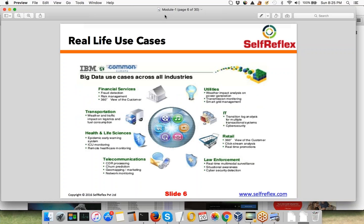These are some real-life use cases. We've already talked about one use case in telecom — processing CDR or customer care data to figure out potential customers at risk. But it's not limited to the telecom domain. Big data analytics is being used in almost every industry today, including financial services for fraud detection and risk management, and in transportation for weather and traffic impact on logistics and fuel consumption.